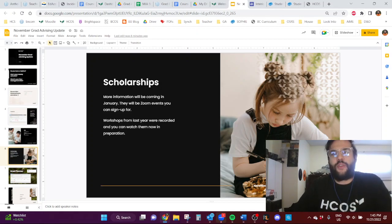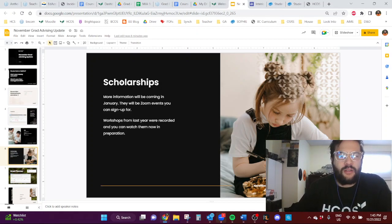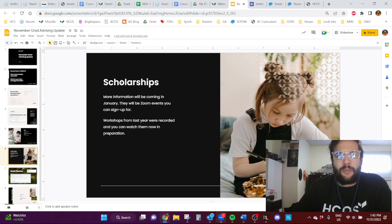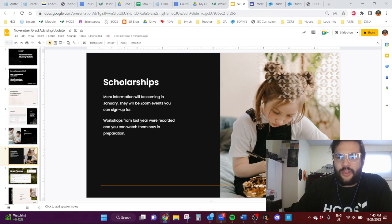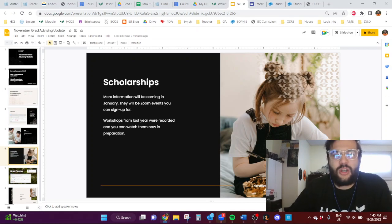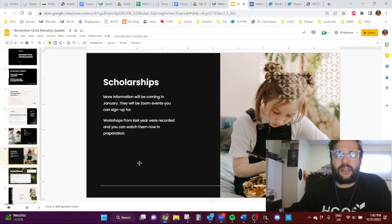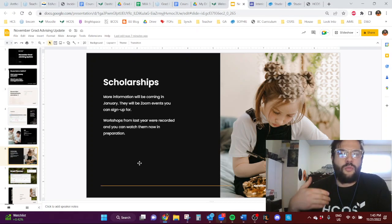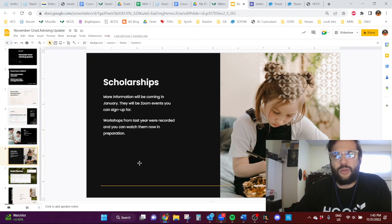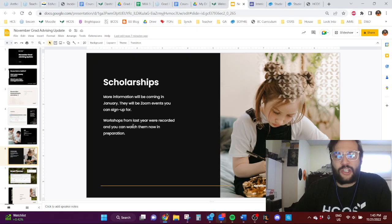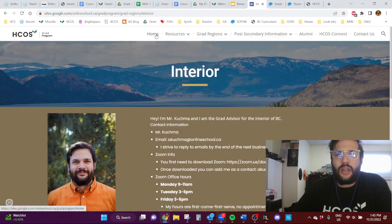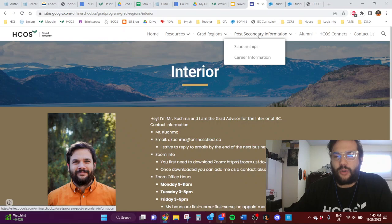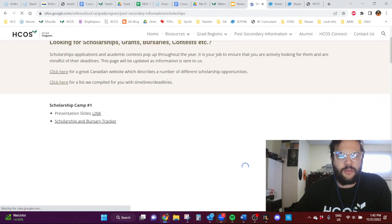Scholarships. For those of you in grade 11 and grade 12, grade 12 especially, you might be curious about scholarships. There are definitely scholarships out there that you can apply for, and information about that is going to be coming out in January. So it's going to be like a Zoom event that you'll be able to sign up for and do. There's already workshops from last year that were recorded. So on our grad program page, in post-secondary information, you can go into the scholarship section. And the scholarship, there's two camps they did last year. So camp one and camp two here.